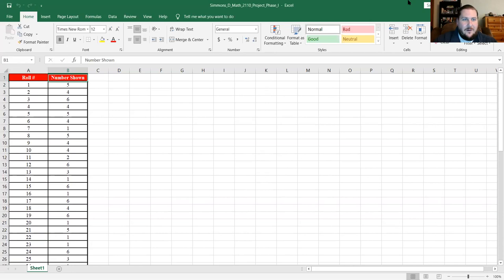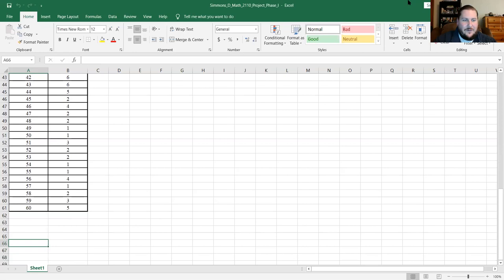If you scroll down, you will see that there are 60 rolls and various numbers of each of the possible numbers shown. Obviously, you should not expect that your outcomes will look exactly like this, but one would imagine they will be substantially similar. We're supposed to use multiple tabs in Excel in order to organize the data better.